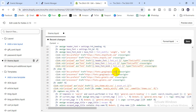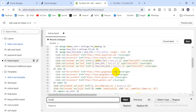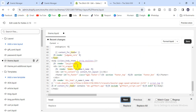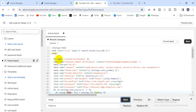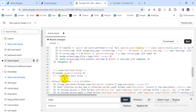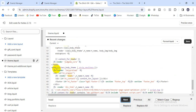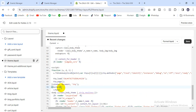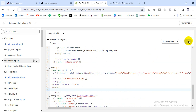Go to theme.liquid and find the closing head tag. Use Control+F to find the last closing head tag. Once you find it, paste the script just before that closing head tag, then save it.